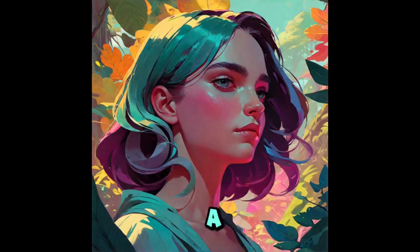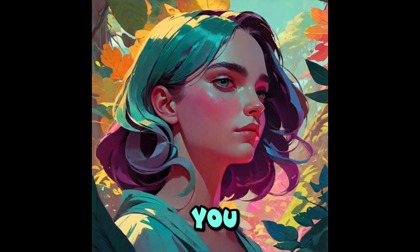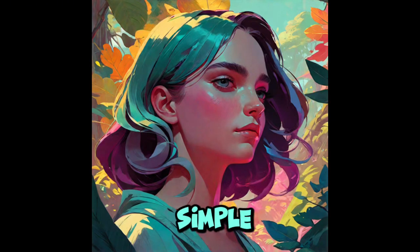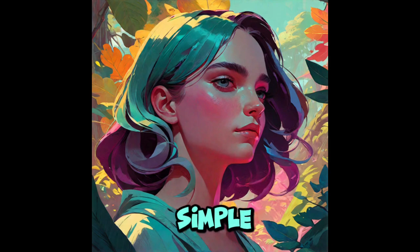Hello and welcome back to a brand new video. Today I will show you how to create a simple clicker game.